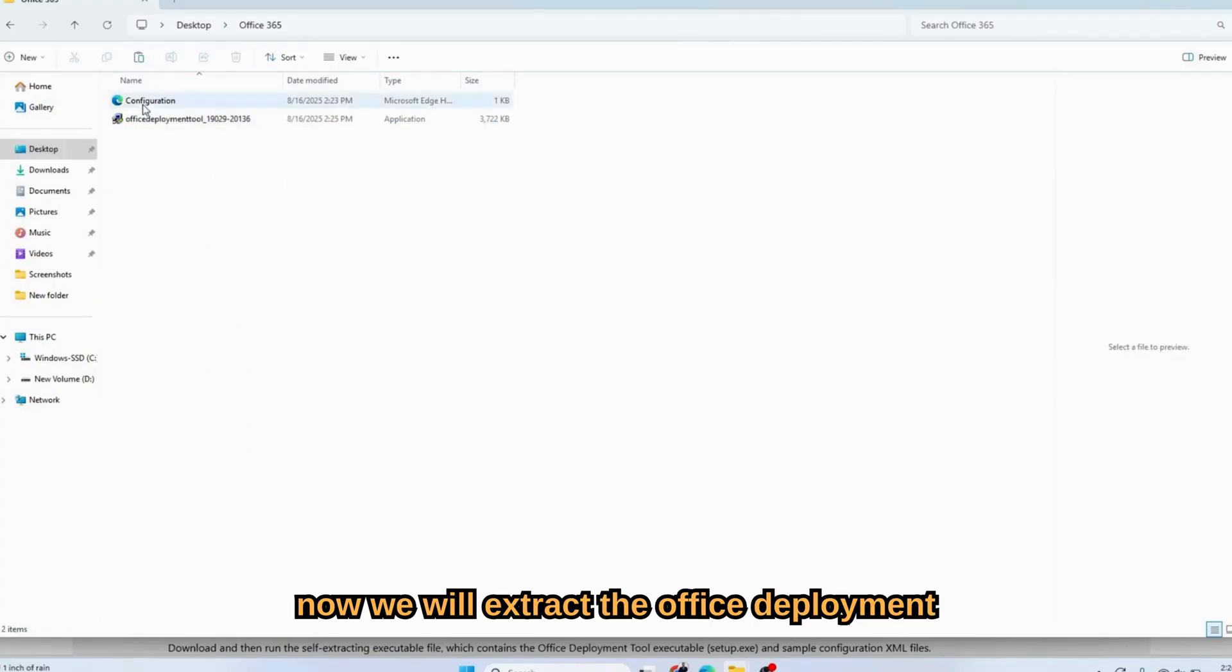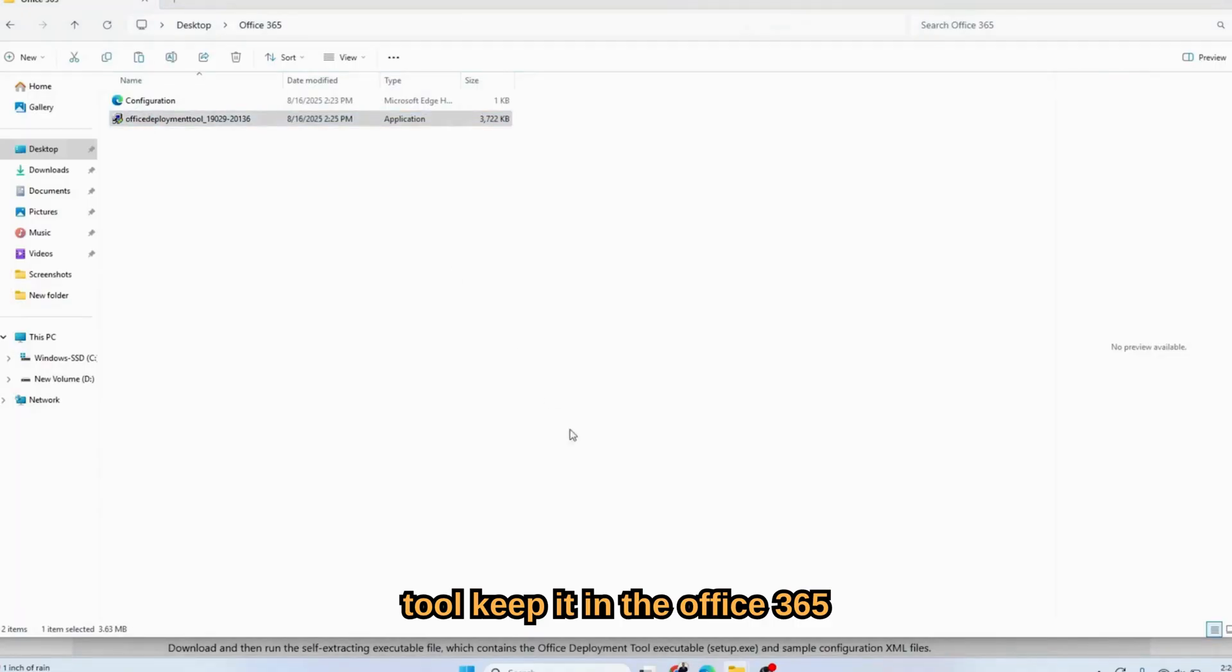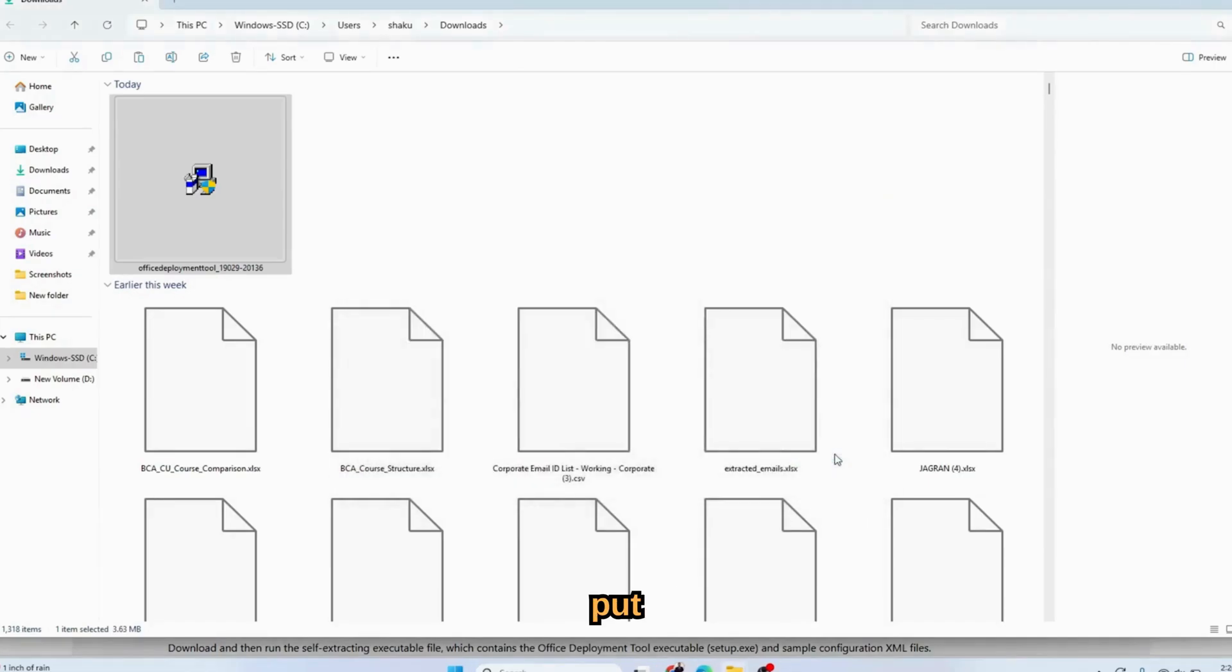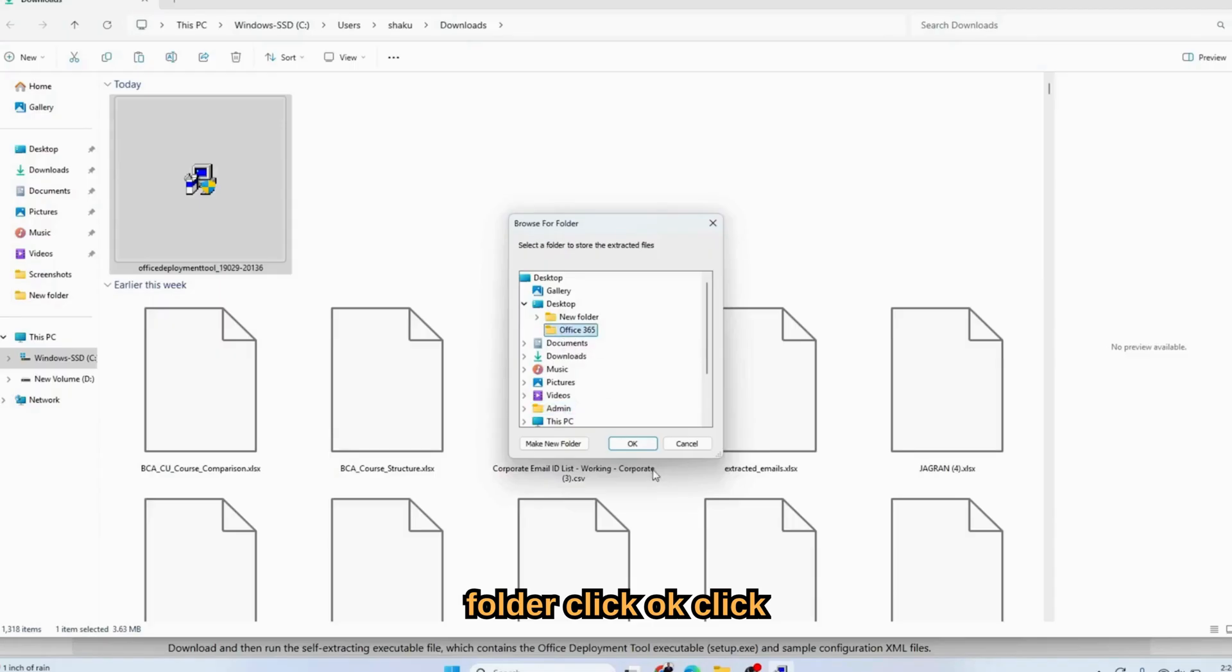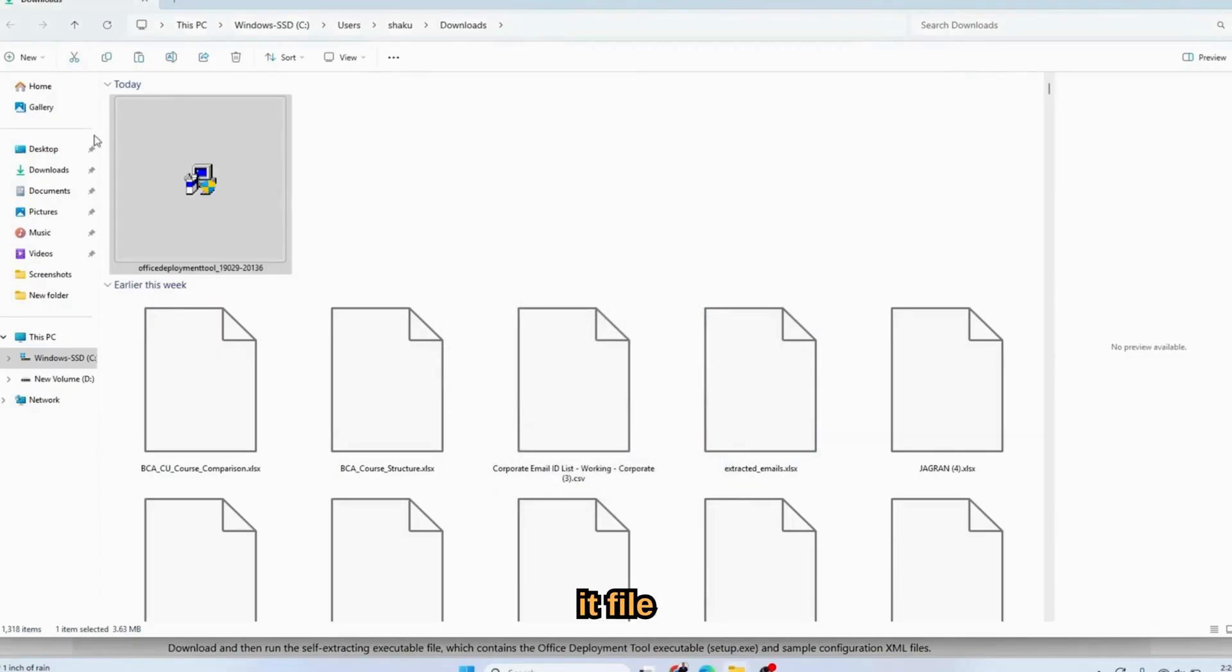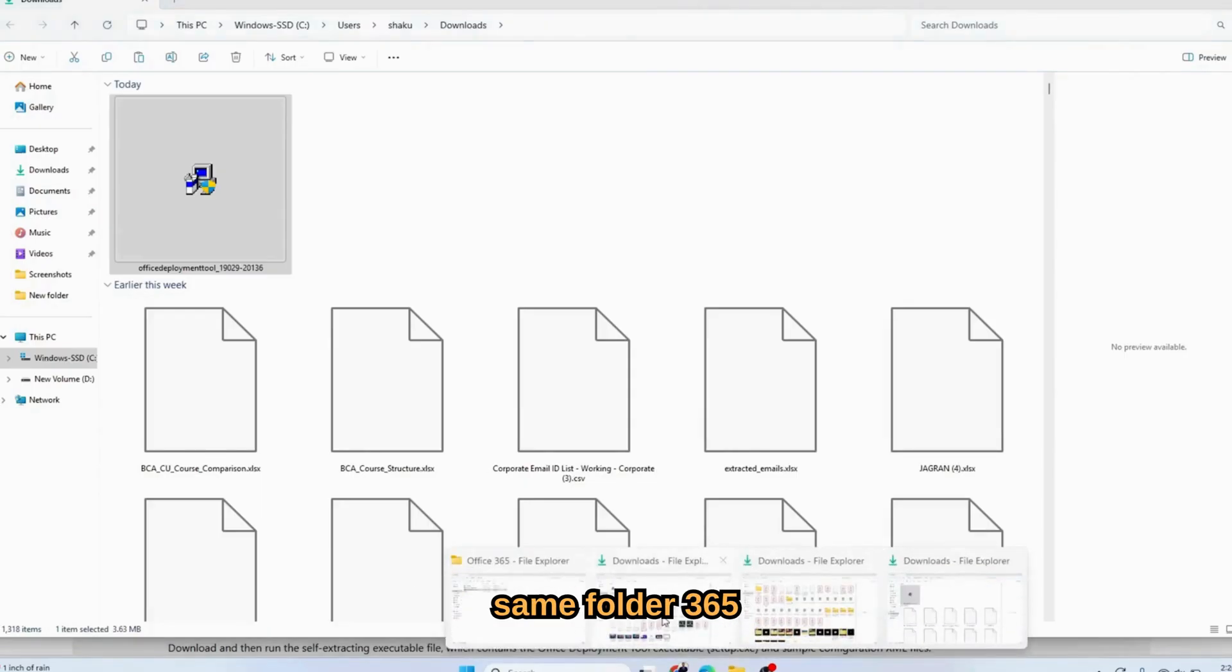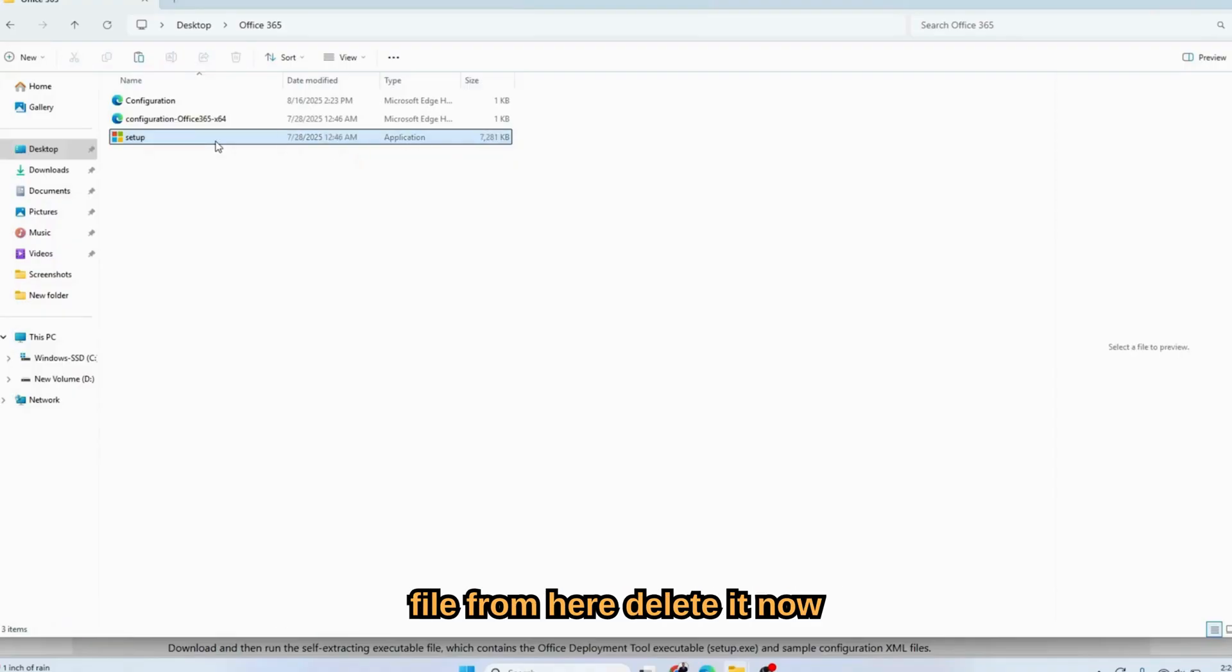Once done, you move the file into the Office 365 folder and paste it here. Now we will extract the Office deployment tool. Keep it in the Office 365 folder itself. Click the terms and condition, continue. Put it in desktop Office 365 folder, click OK.